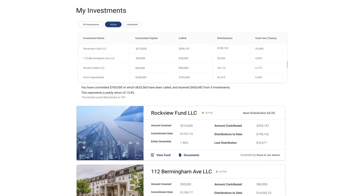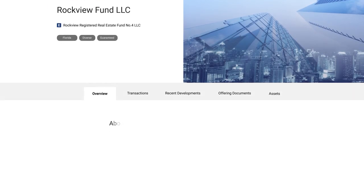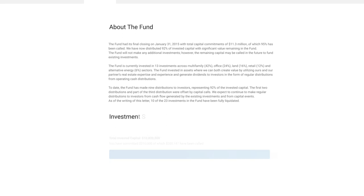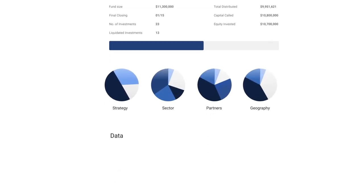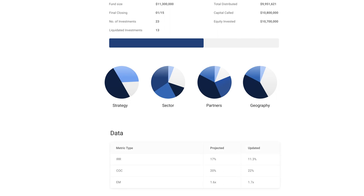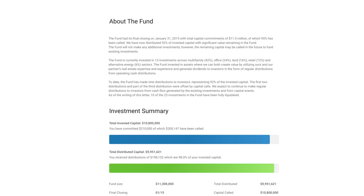By selecting a specific investment, an overview of the project will appear, summarizing all relevant metrics, updates, and documents.